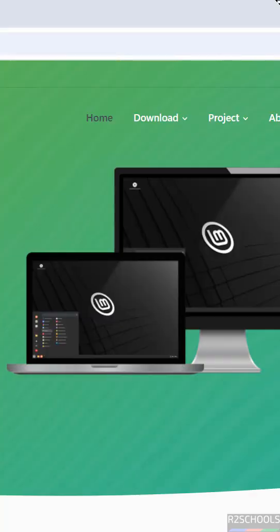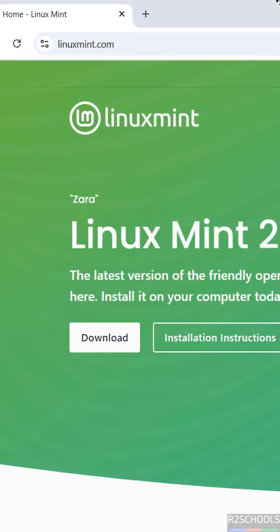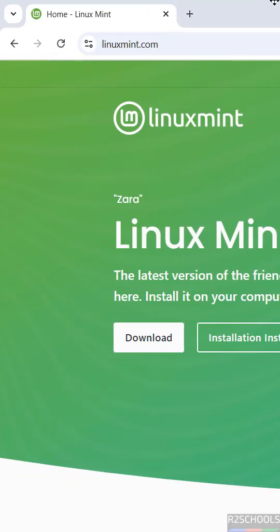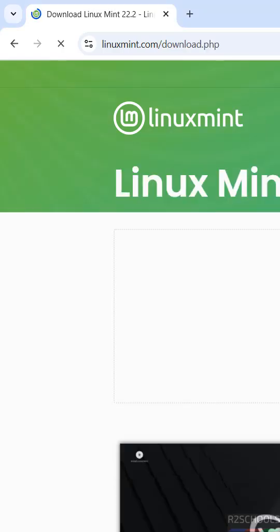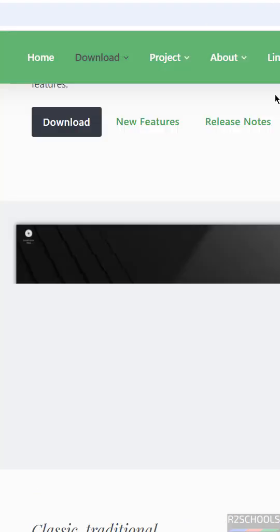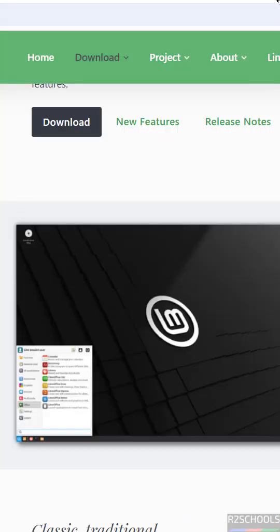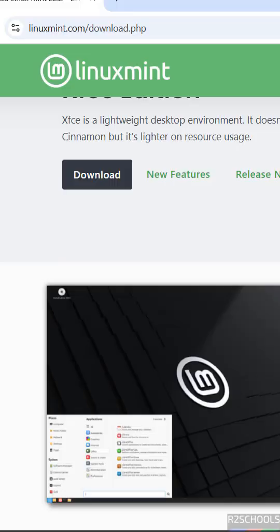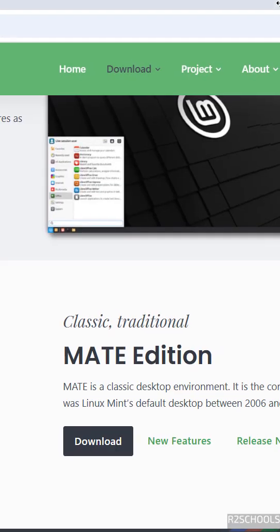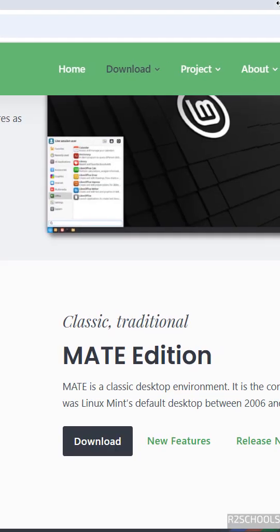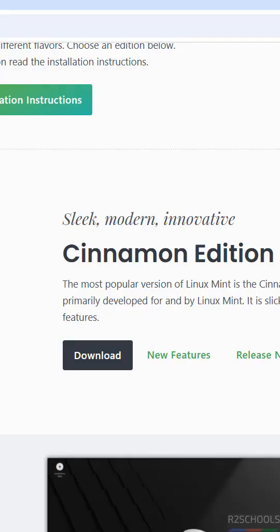You can click on this download button. Both are the same, so click on either of them to download. Then see here we have the Cinnamon, XFCE, and MATE editions. Whatever you want, you can download just by clicking on the download button. In this video I am going to download Cinnamon edition, so click on download.